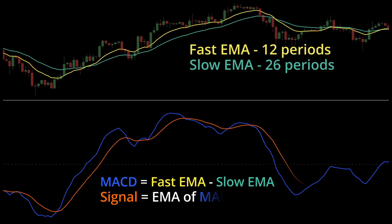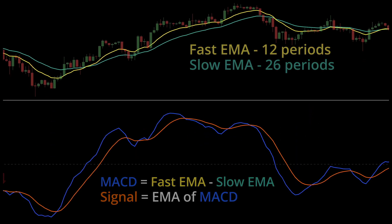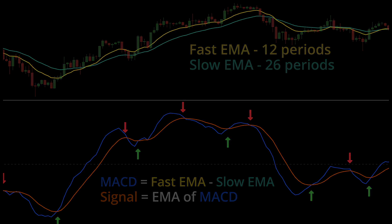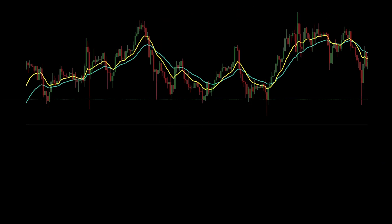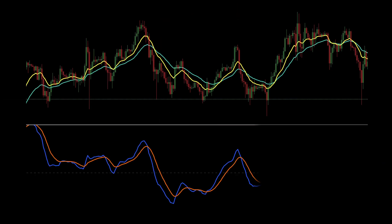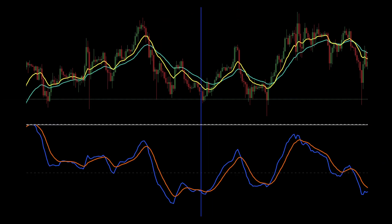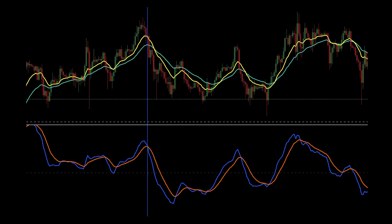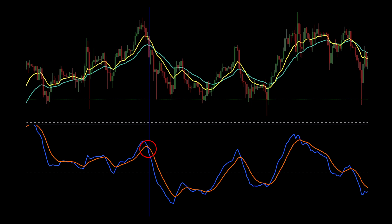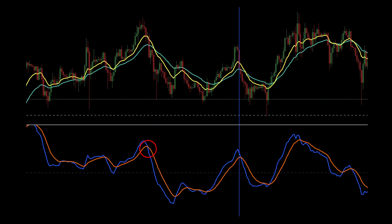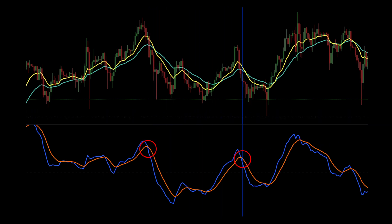Basically, we buy whenever the blue line crosses above the orange and sell when it crosses below. Since MACD is a lagging indicator, it generates signals only after a market movement has occurred, and could be dangerous to use if the market is undecided.